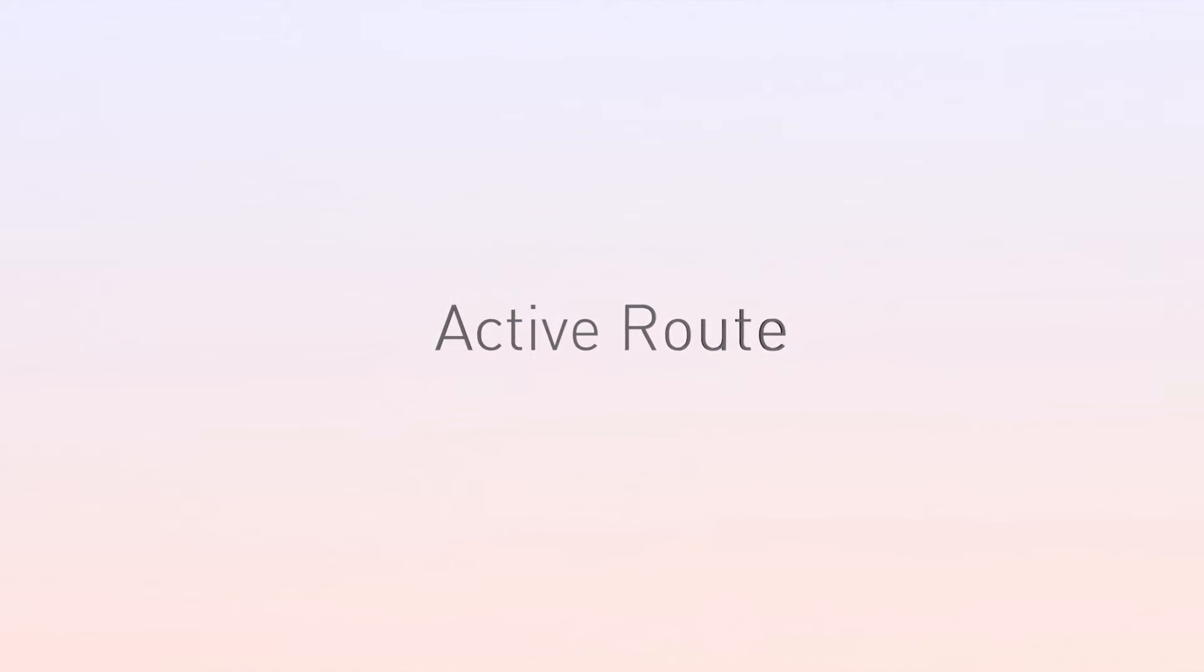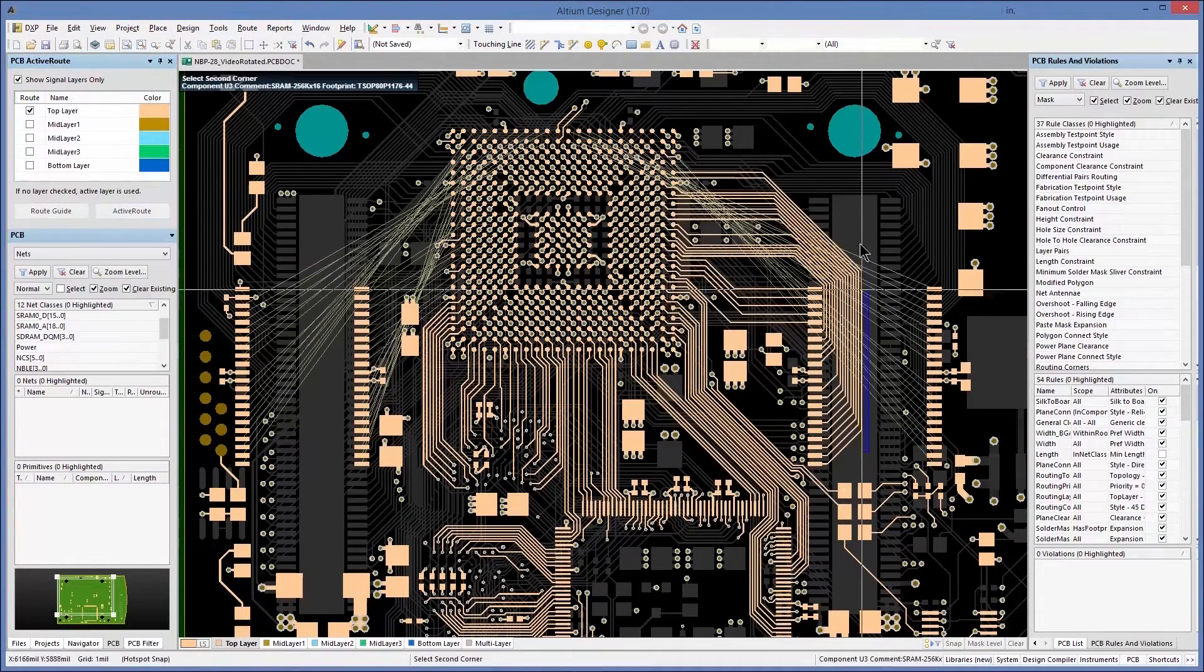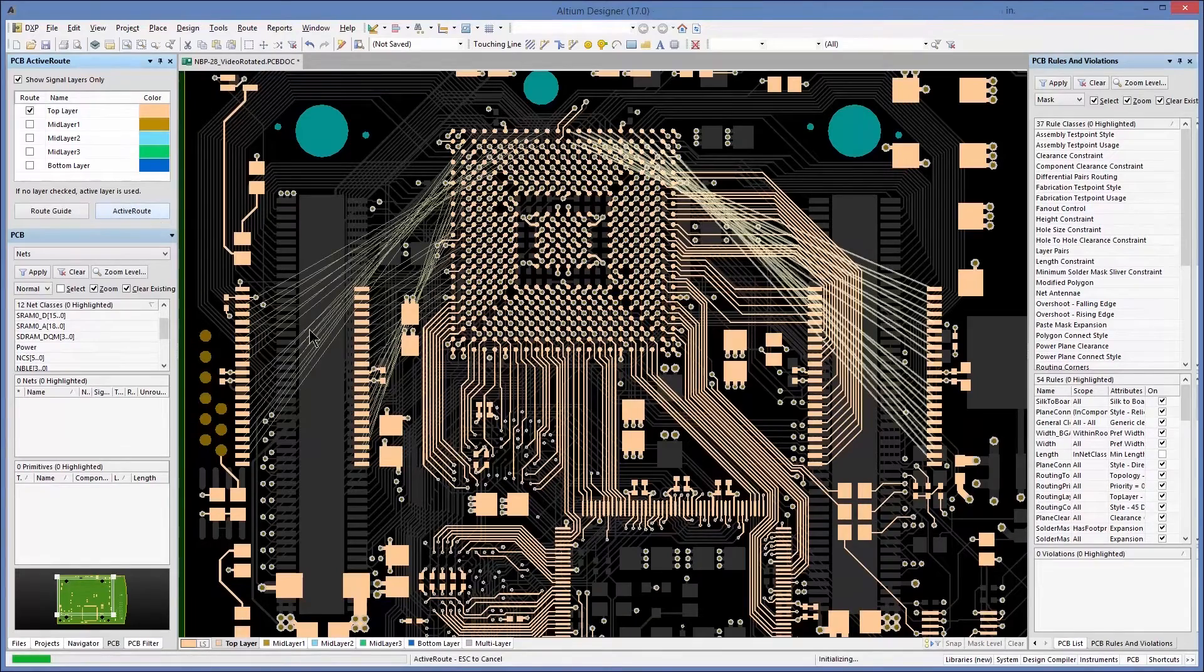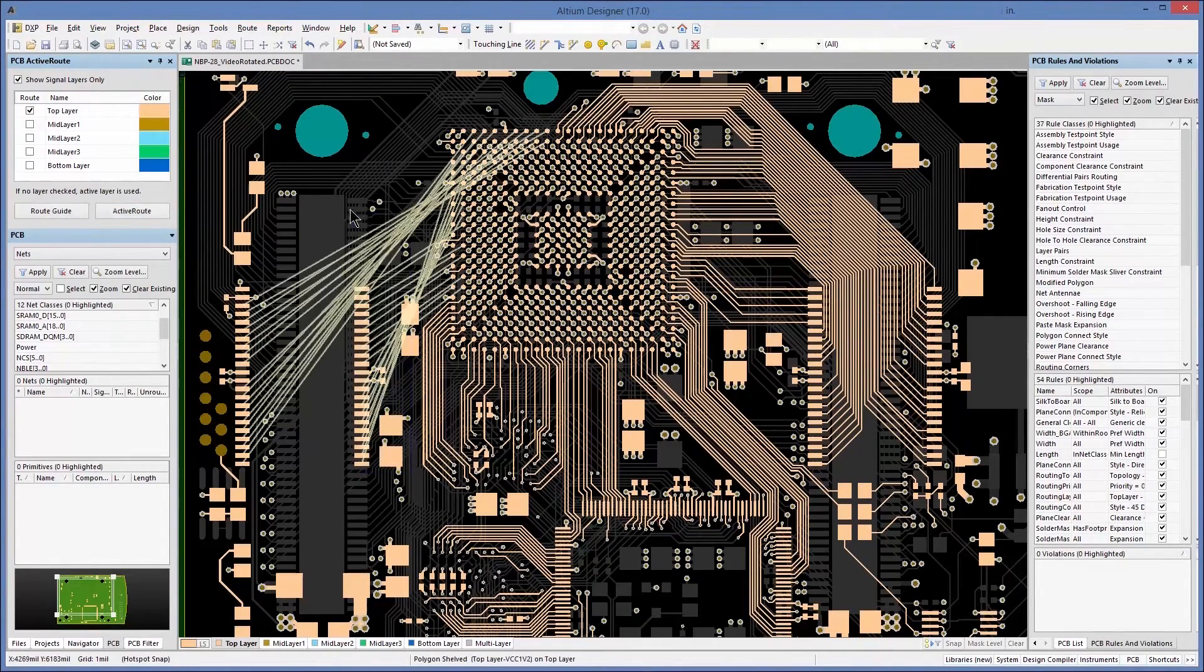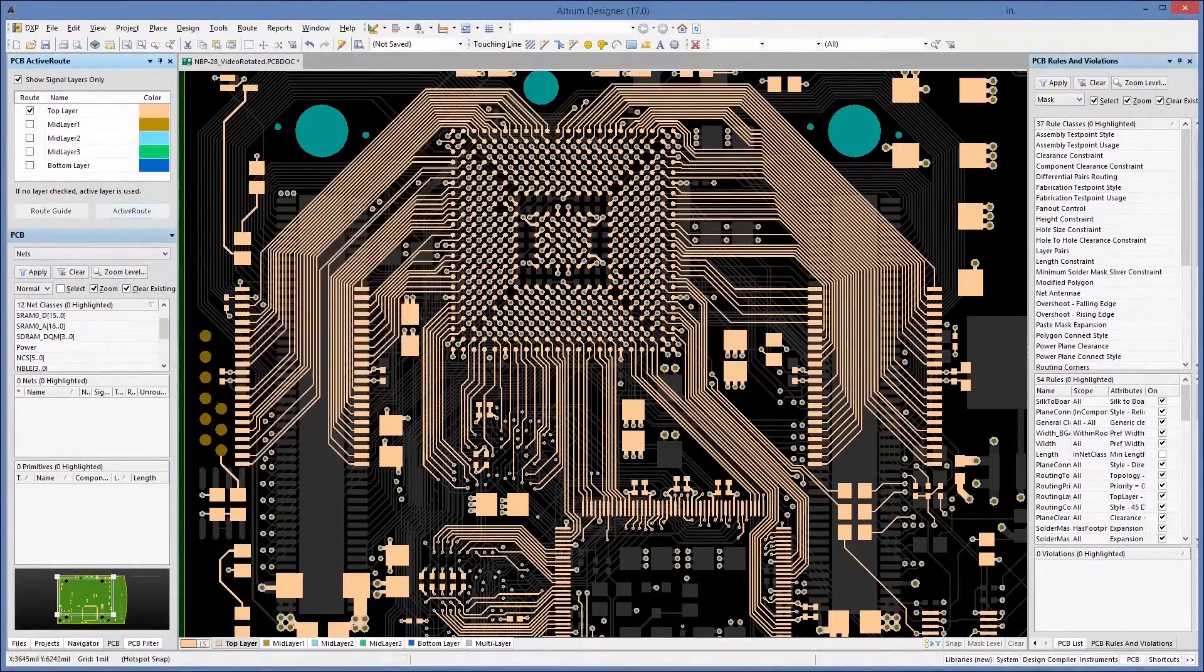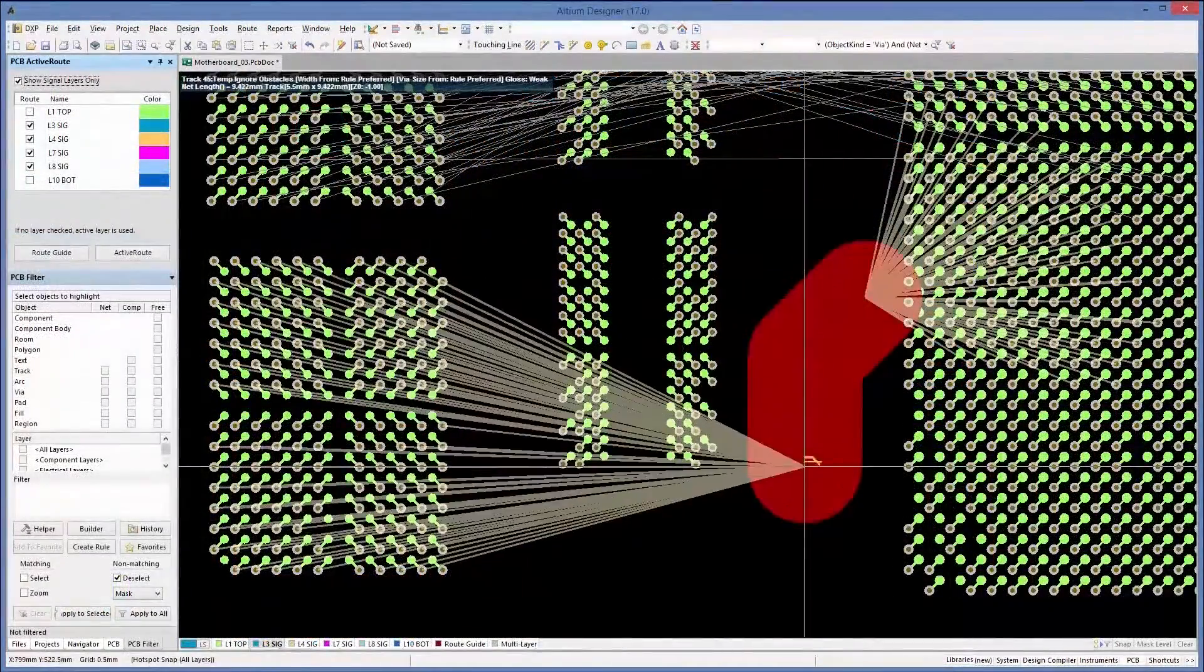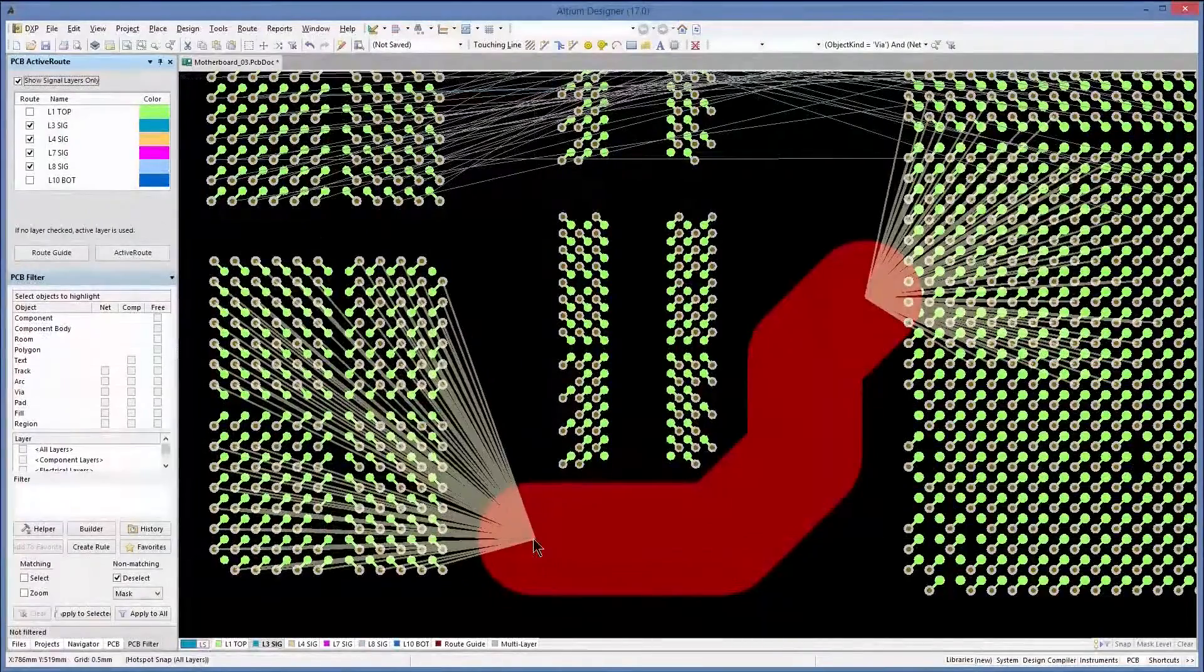Manual routing takes hours, but with the help of active route and dynamic selections, you can design the highest quality PCB layouts in a fraction of the time. Easily select which nets get routed with new selection tools, and fully control the path of your routes for larger components like BGAs on multiple layers simultaneously.